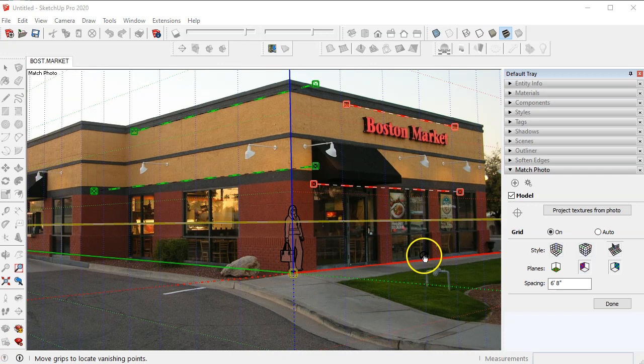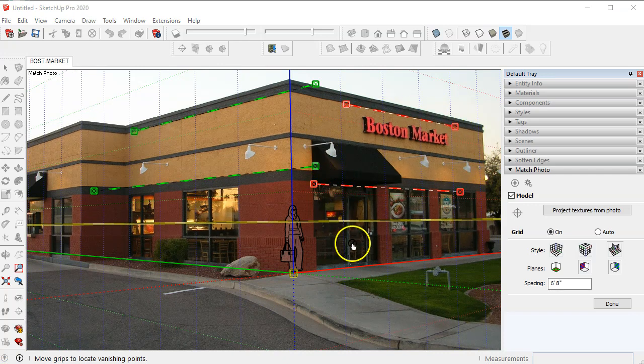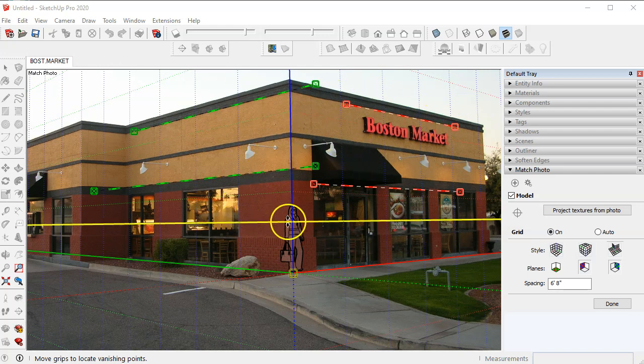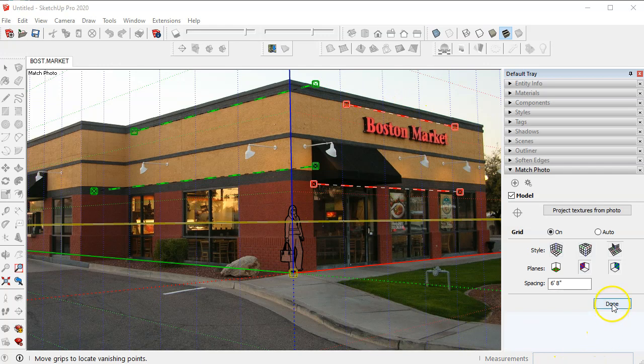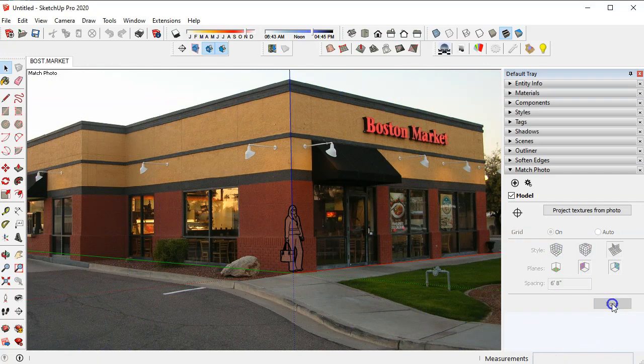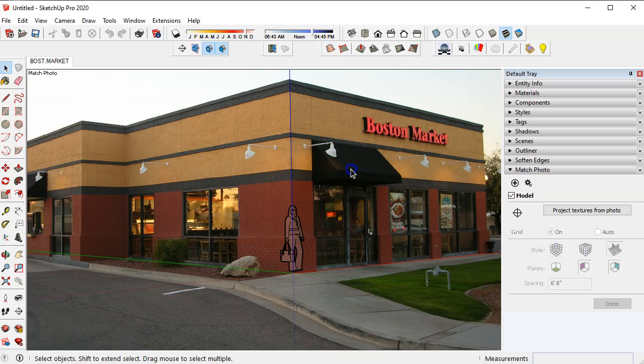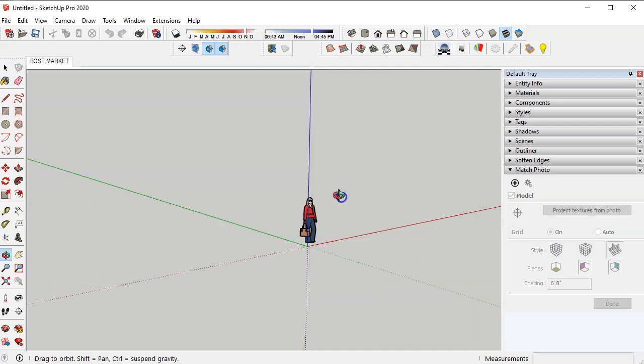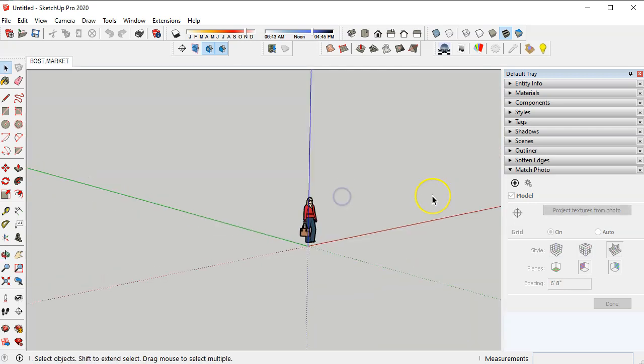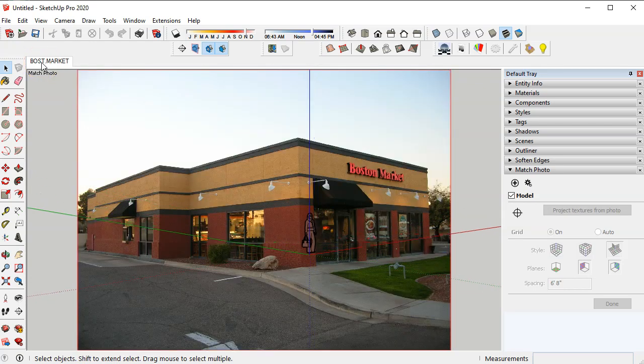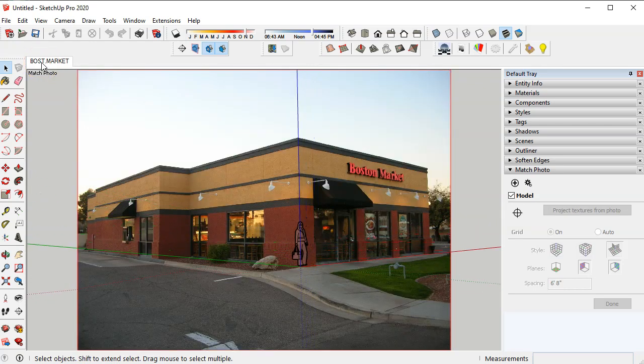Once you've completed the spacing and the vanishing points you're pretty much done with the lines here and you come over here and just pick done. So they disappear and you notice that it gives you a little Boston Market tab up here. I'm just going to orbit a little bit and it disappears on me. Anytime you want to bring it back all you have to do is pick on your tab and there it goes.